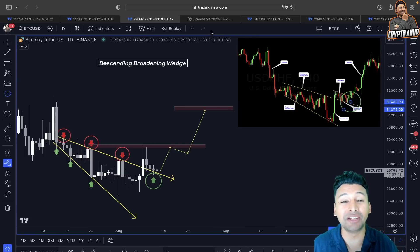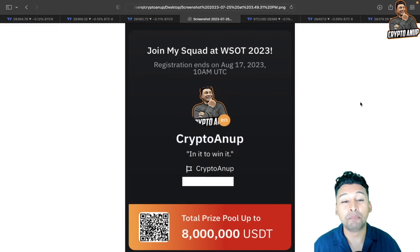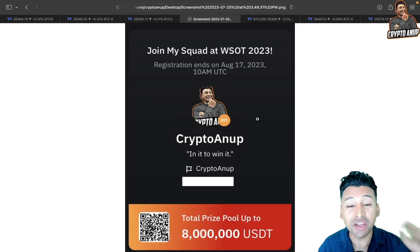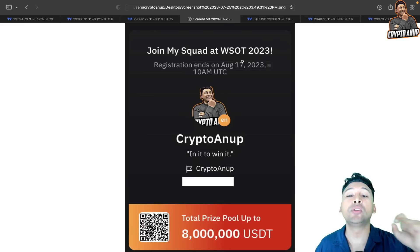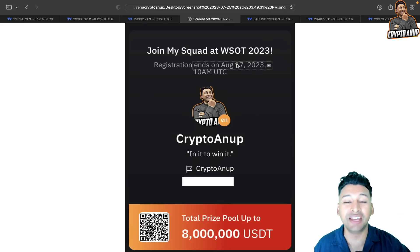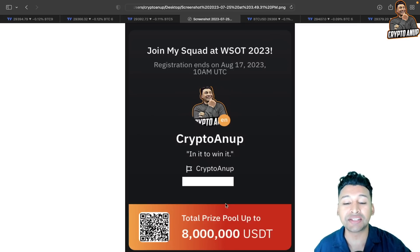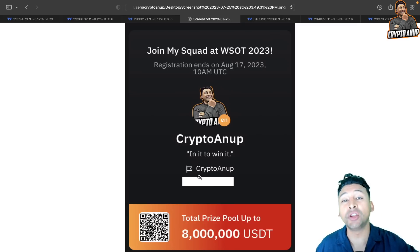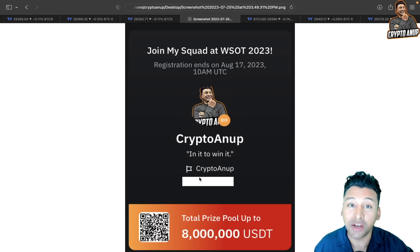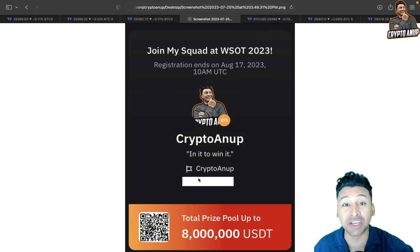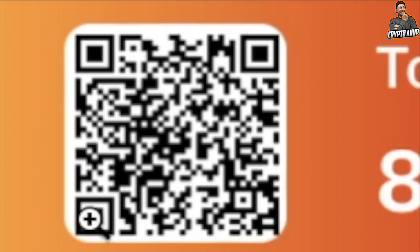Now before I switch the chart, I just want to quickly make you aware about this Bybit World Series of trading competition, which is going to end its registration period on August 17th. The time is running out to fight for this 8 million USDT prize pool. If you want to join my squad and trade along with me, the link to this trading competition is in the description below — feel free to check it out, or you can simply scan this QR code.